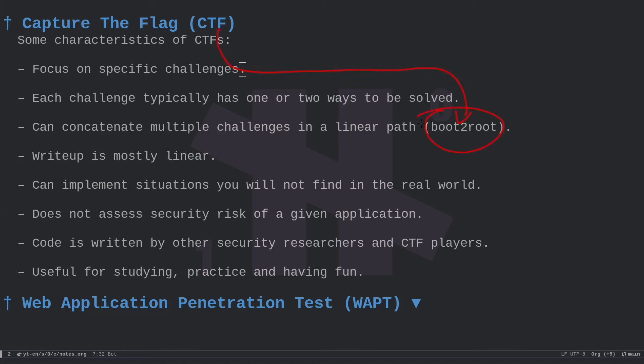Sometimes you have special types of CTFs like boot-to-root machines, offered by platforms such as HackTheBox. These machines concatenate a bunch of different challenges together to form a linear flow. You start as a normal user interacting with a web application and escalate your privileges to become root of the server.